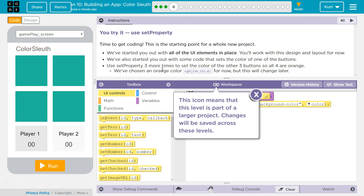We've chosen an orange color for now, but this will change later. I bet we randomize it. This icon appears — that means this level is part of a larger project. Changes will be saved across the levels. So we're going to slowly build an app.